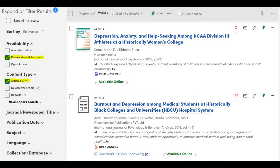Next up are scholarly sources, or occasionally called peer-reviewed articles. Make sure to select the filters for peer-reviewed journals and also articles on the left-hand side of the library search. All peer-reviewed articles are scholarly, but not all scholarly sources are peer-reviewed. When someone is asking you specifically for a peer-reviewed scholarly source, they mean journal articles. However, some books, book chapters, and other writings can be considered scholarly. For today, we will focus on peer-reviewed journal articles, as these are the most common.